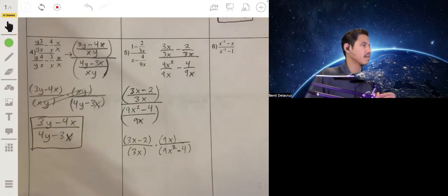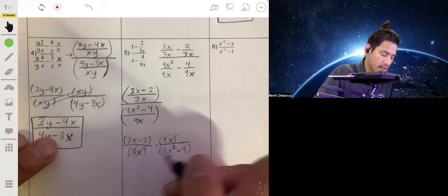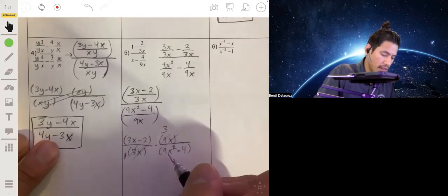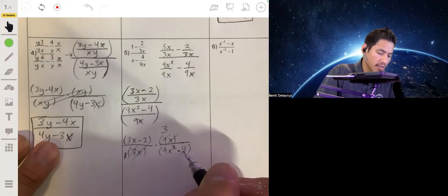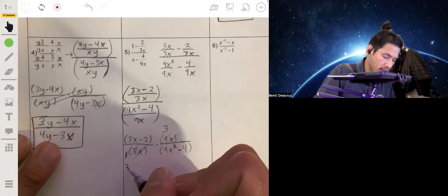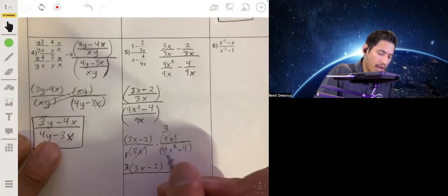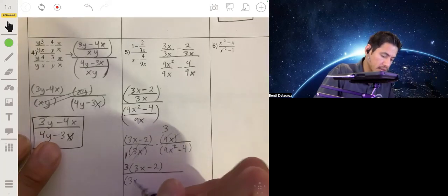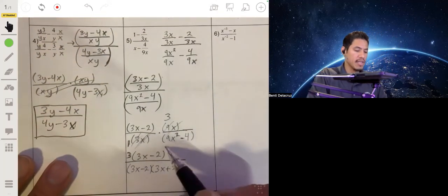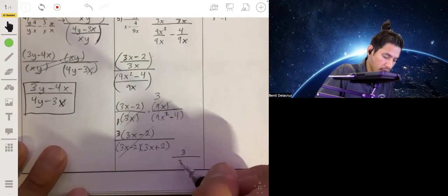Now we can cancel: 9 over 3 reduces to 3 over 1, and the x's cancel. The expression 9x squared minus 4 factors into (3x minus 2)(3x plus 2). Moving that 3 to the front, we have 3 times (3x minus 2) on top, all over (3x minus 2)(3x plus 2). The (3x minus 2) groups cancel, and all you're left with is 3 over (3x plus 2).